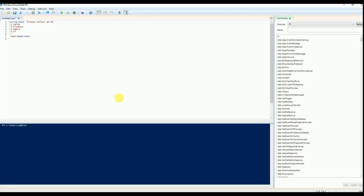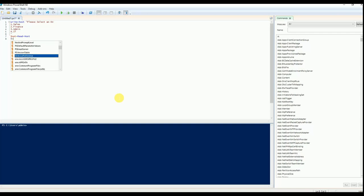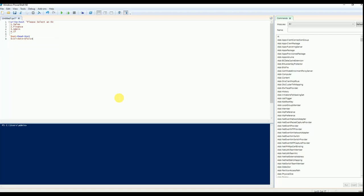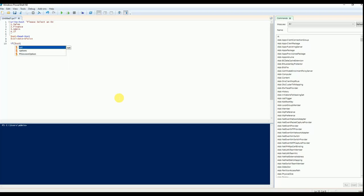I am reading that option into a variable called OPT, and I am setting a Boolean value as the validator.